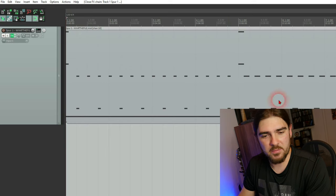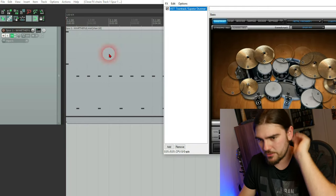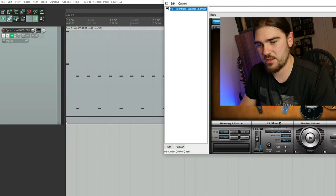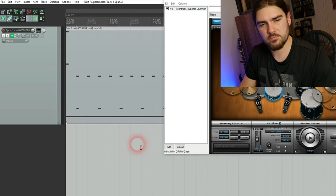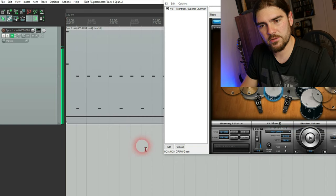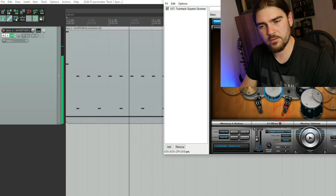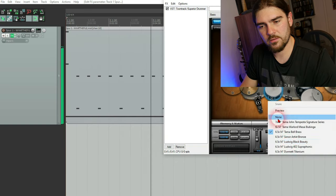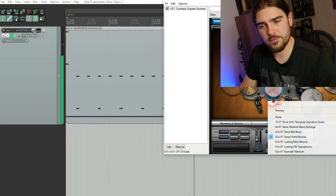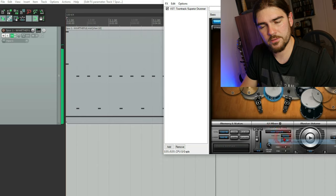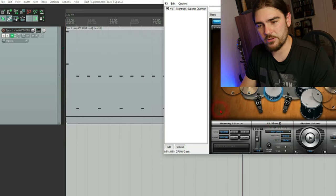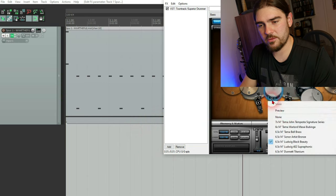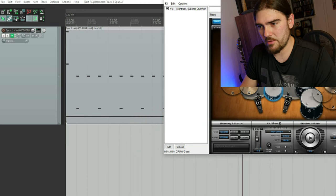Cool. So that's, I mean you can adjust the sound of the snare for example here. Etc. You can adjust a lot of stuff.